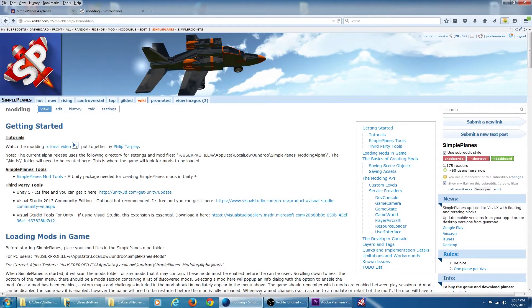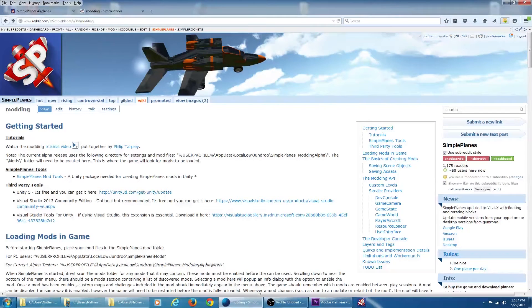To get started, head to the modding wiki page on the Simple Planes subreddit. Here we can see a list of tools we need for modding the game. First and foremost you're going to need a copy of Unity 5. The free version will work fine.